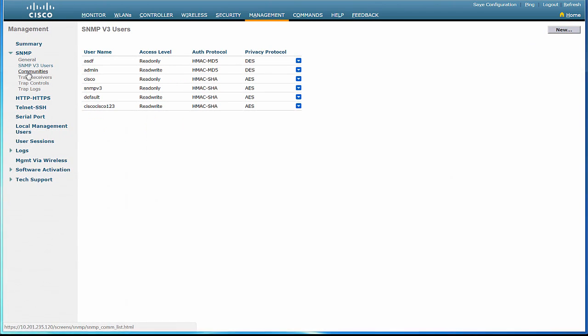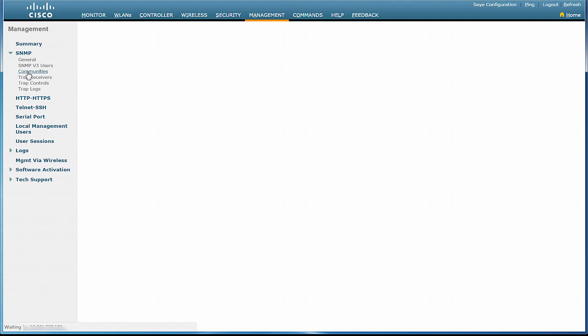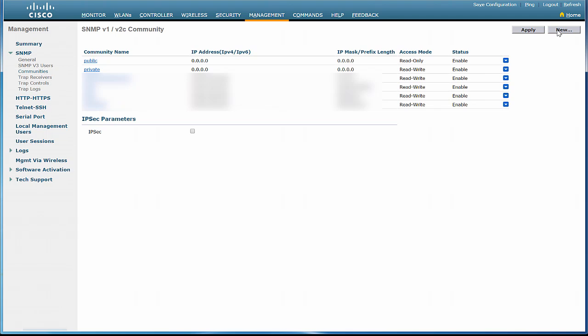Let us now configure the SNMP community values. In the left pane, click Communities. Click New in the right pane.